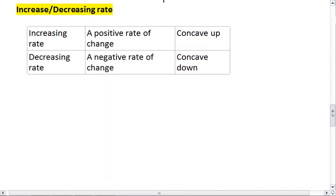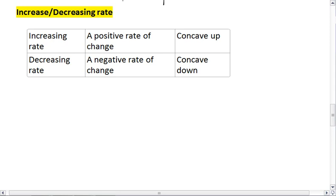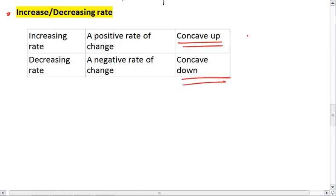In addition to having an increasing or decreasing direction, we can also have an increasing or a decreasing rate. An increasing rate means we have a positive rate of change, whereas a decreasing rate is a negative rate of change. For an increasing rate, we have a concave up graph, whereas a decreasing rate is concave down. So concave up looks like that, and concave down looks like that.